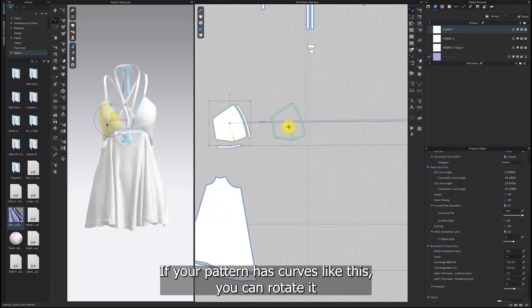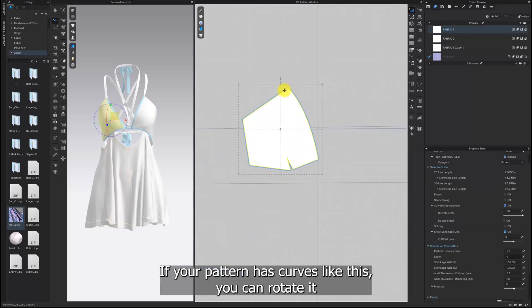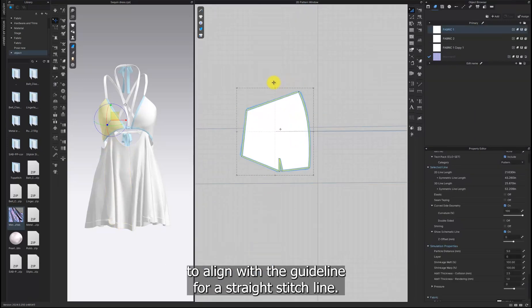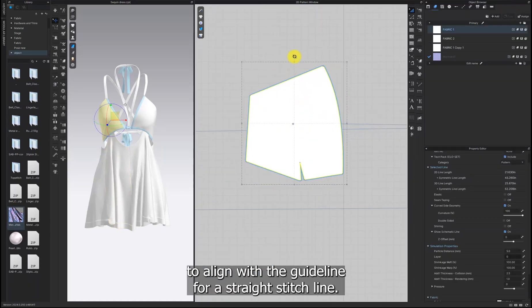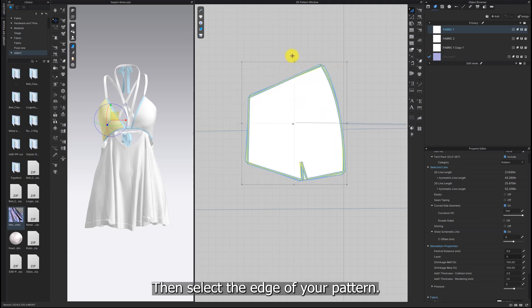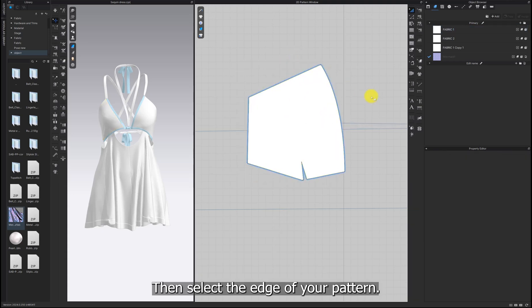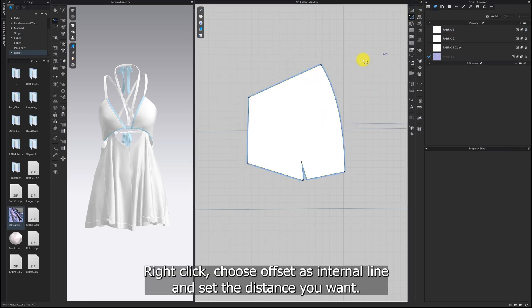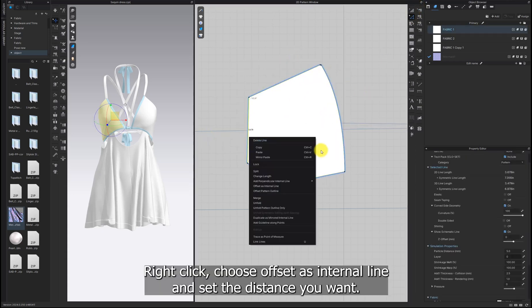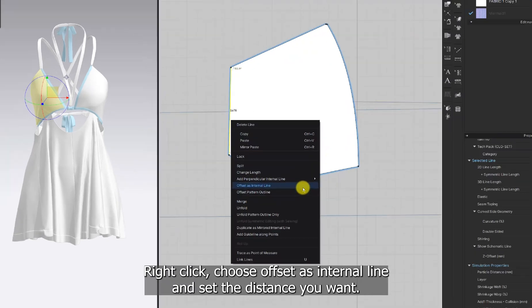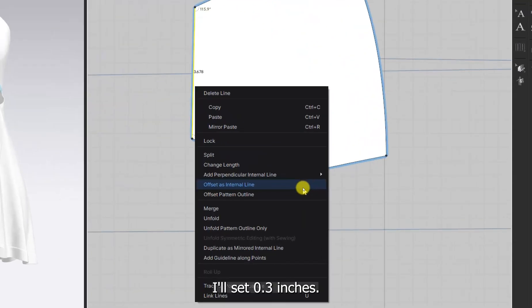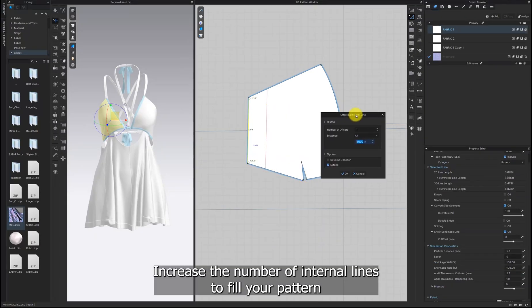If your pattern has curves like this, you can rotate it to align with the guideline for a straight stitch line. Then select the edge of your pattern, right-click, choose Offset as Internal Line and set the distance you want. I'll use 0.3 inches. Increase the number of internal lines to fill your pattern.